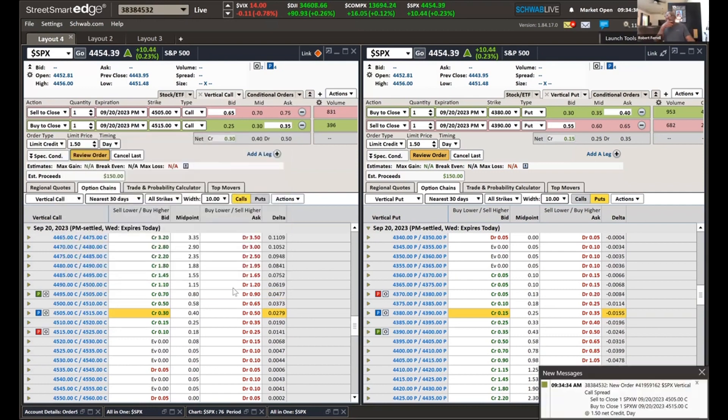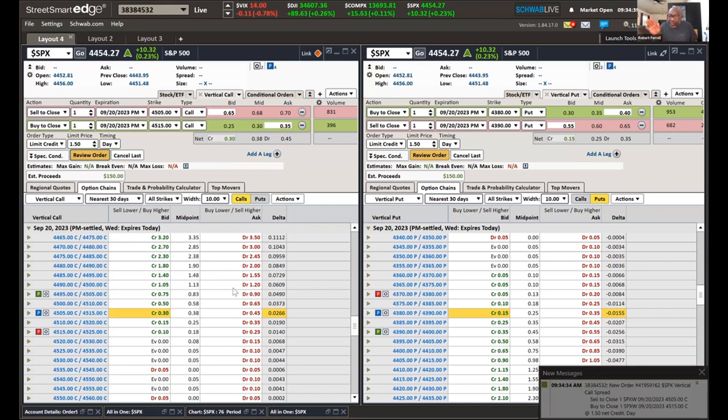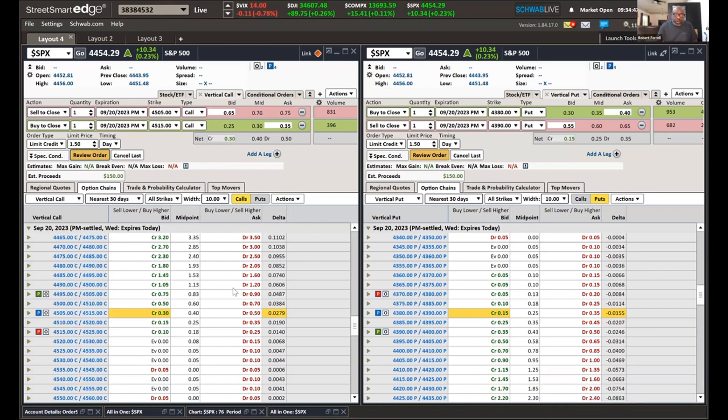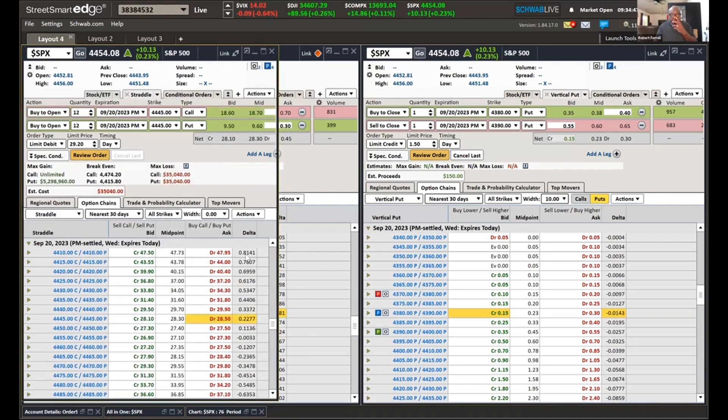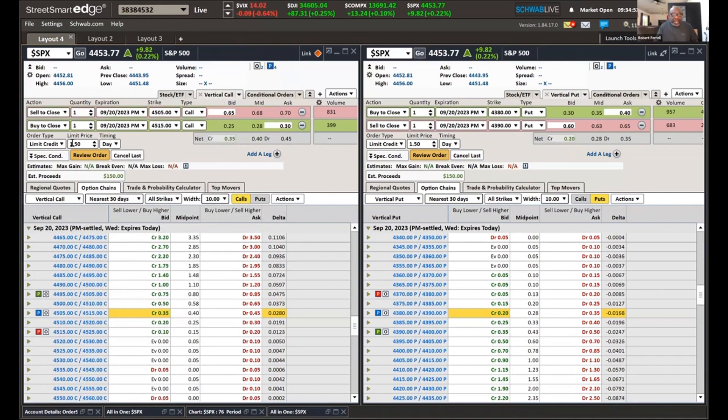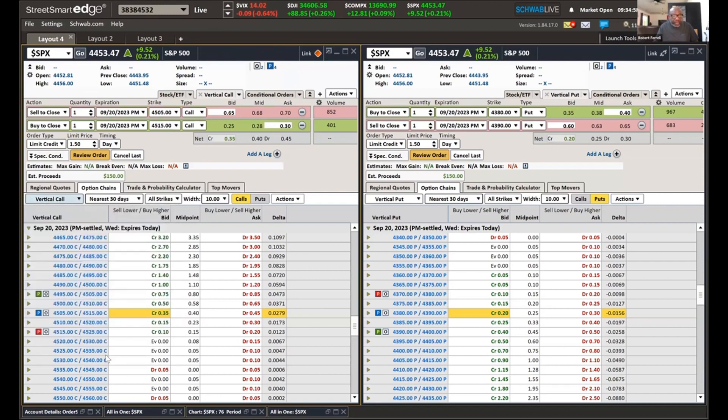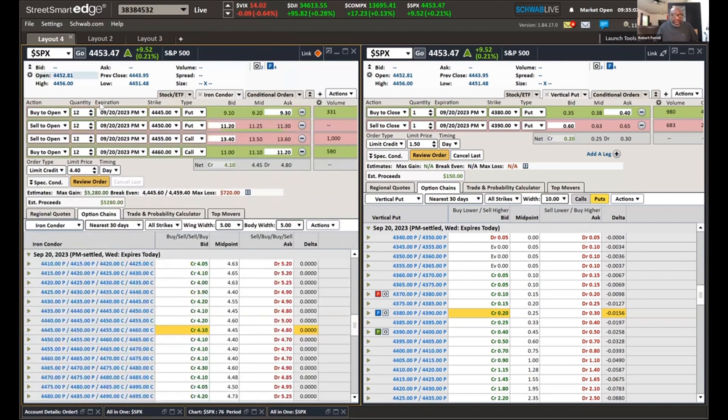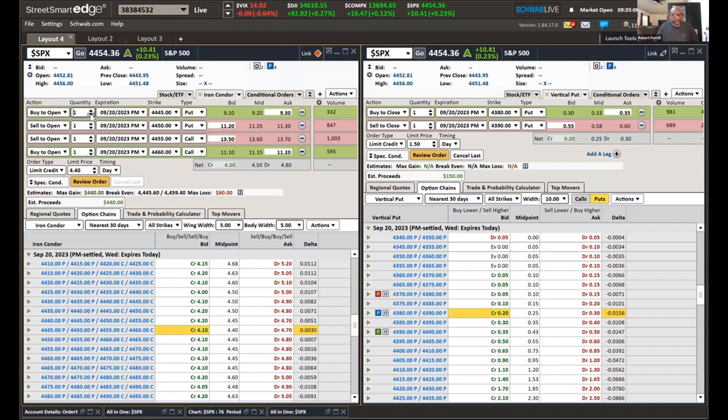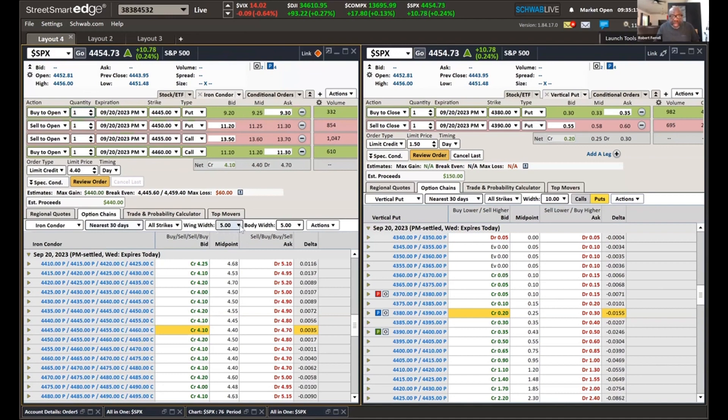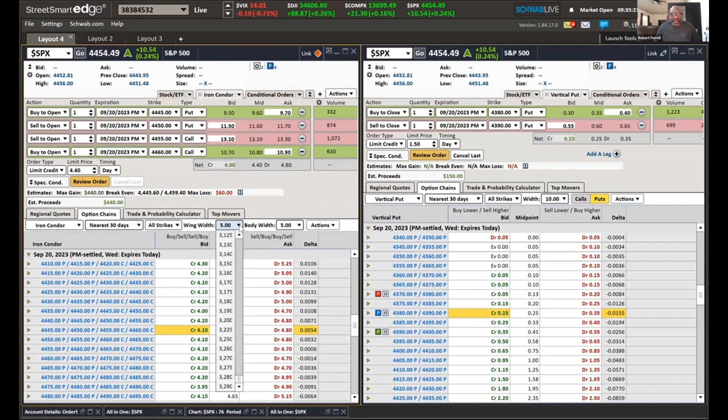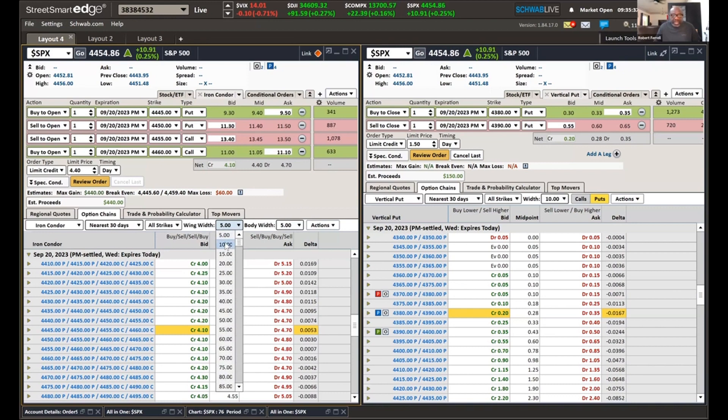Now, that's one way we can do it. The other way that we can do it is we could change this into an iron condor. So you just go down here and change it from a vertical call to an iron condor. Now, we're not doing 12. We're only doing one. The wings on this is $10 wide. So we change that to $10.